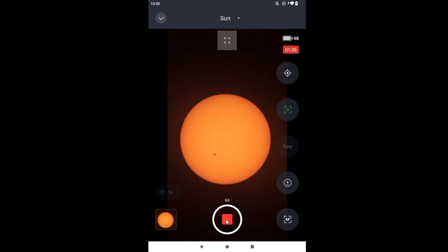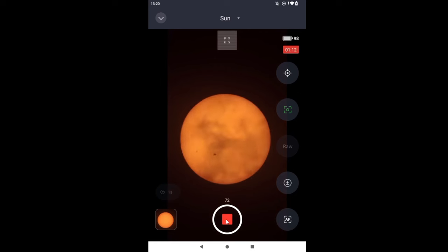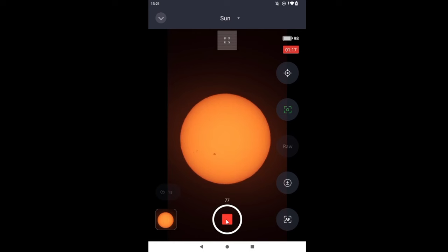So we're one minute into the time-lapse, and you can see the count there of 72, 73, 74. It's how many frames it has taken so far. It's taking one second.